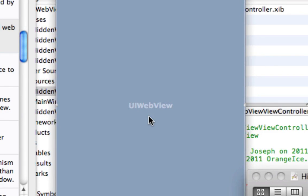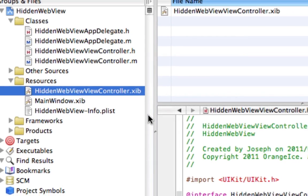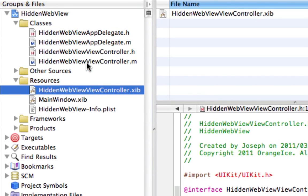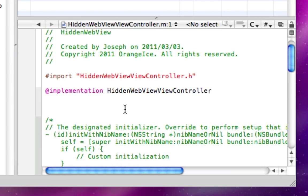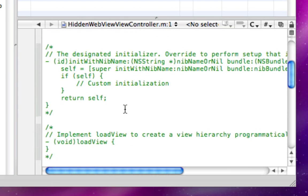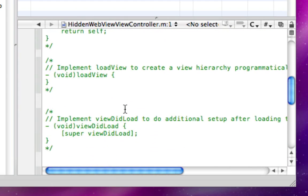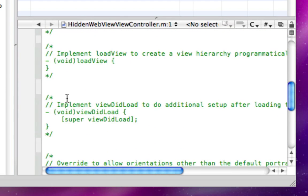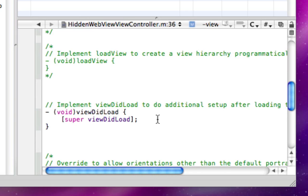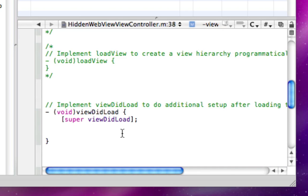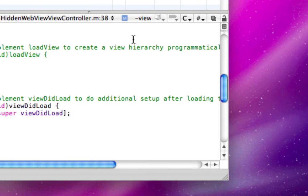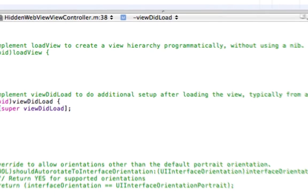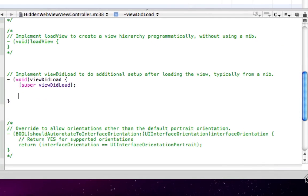And now we can quit Interface Builder. Now we're going to our HiddenWebViewController.m. And uncomment our viewDidLoad. Make sure you take out both of the comments or stars. Then paste the following code. I'll have it in the video description, probably on my server.